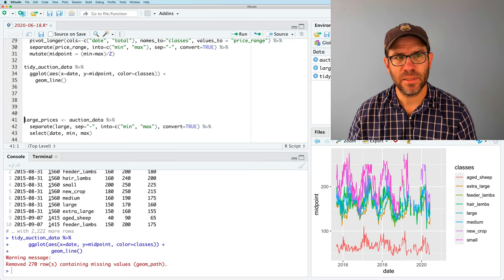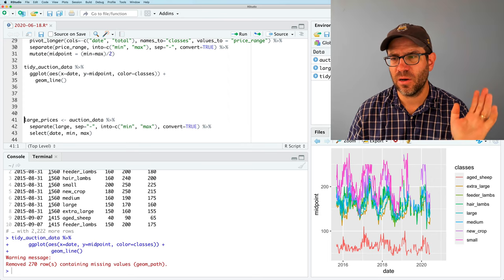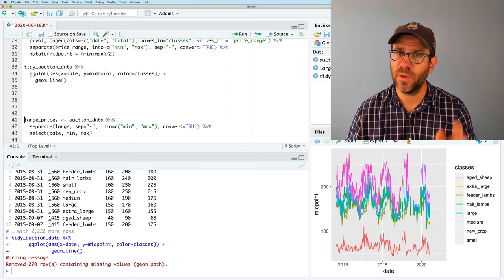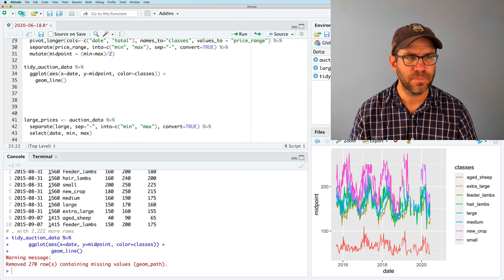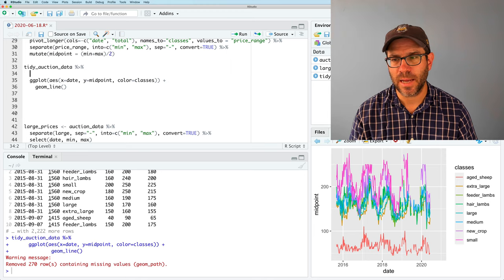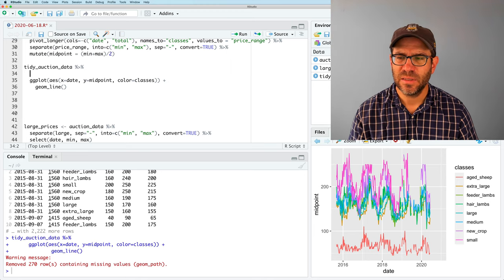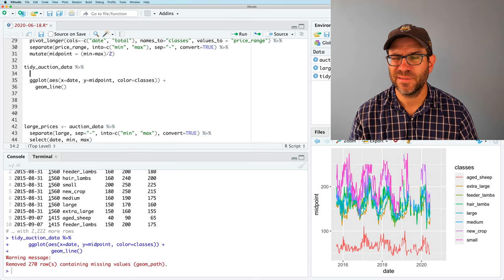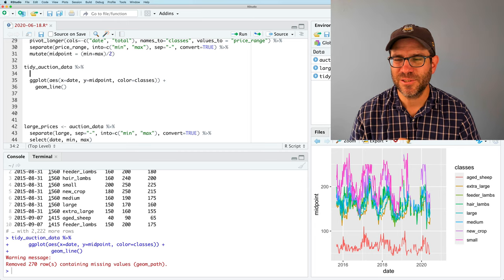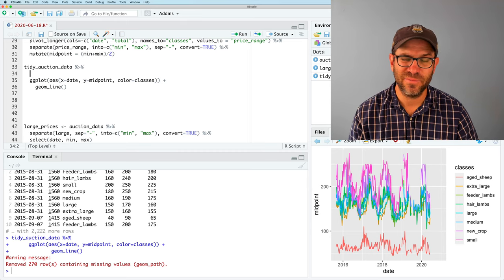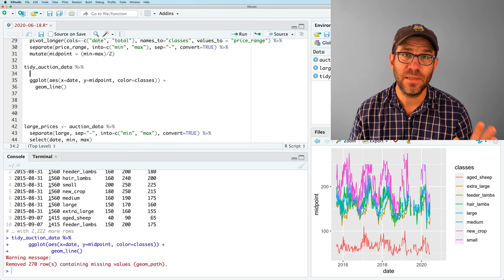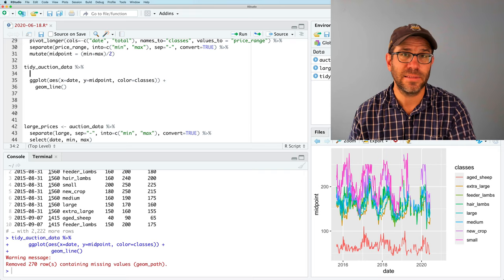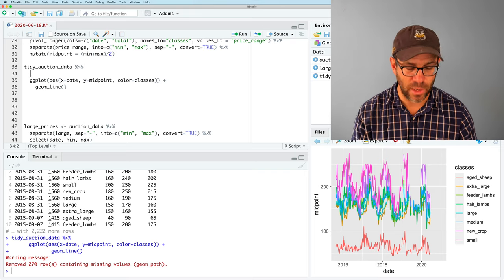So what I'd like to do is to perhaps instead of looking at all eight weight classes, I'd like to instead look at the small, medium, large, and extra large animals to kind of focus on those animals that are more market class. The hair lambs are also perhaps a market class, but there's not a lot of them. The new crop, I'm not quite sure always what those are. Aged sheep are kind of a specialty and feeder lambs are lambs that are typically not ready for market, not ready to be slaughtered, but are going back to be fed to gain more weight.